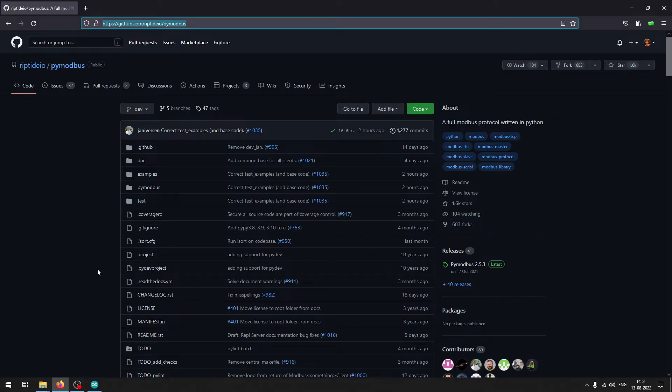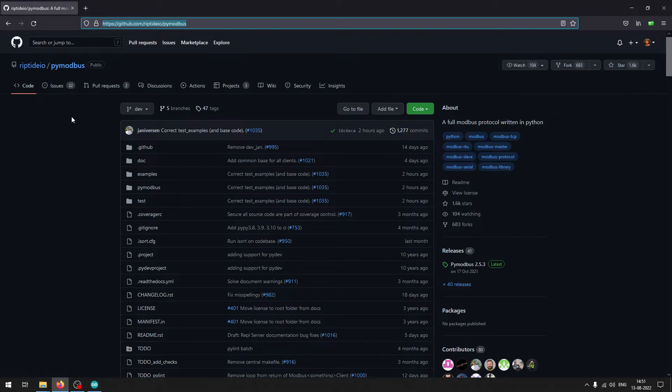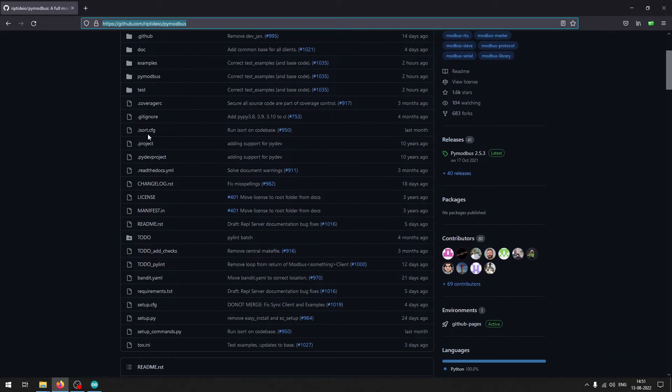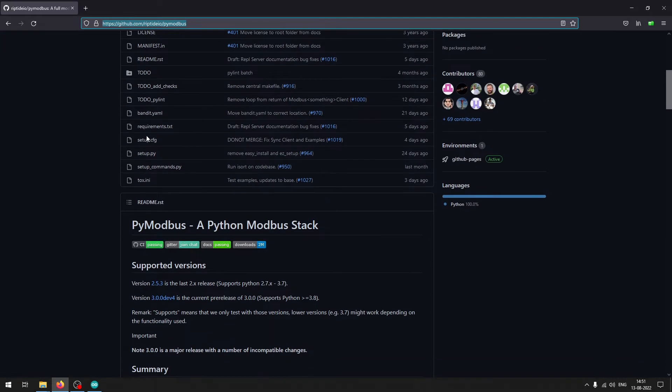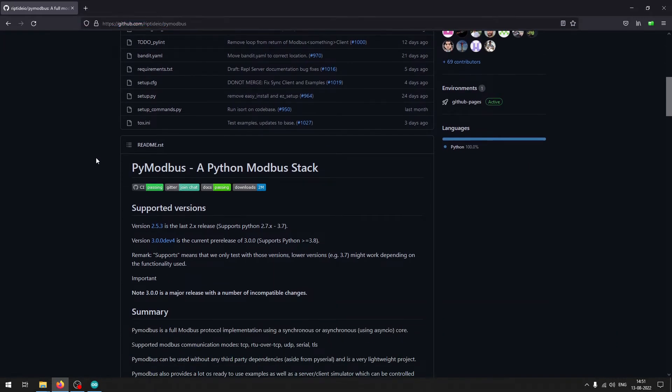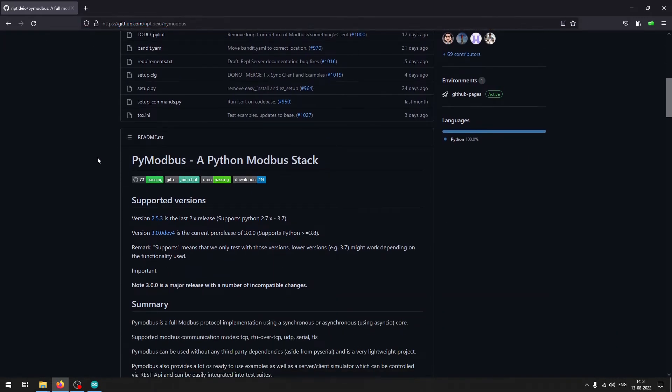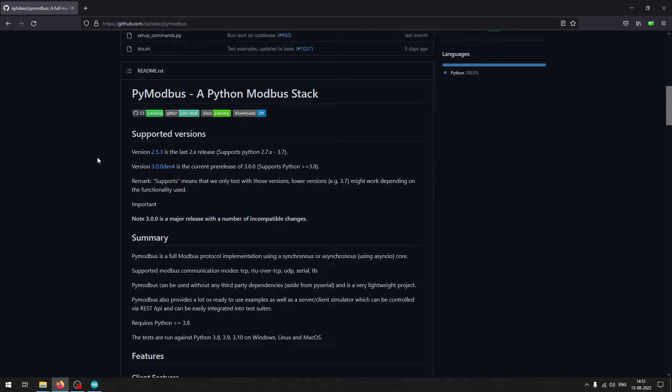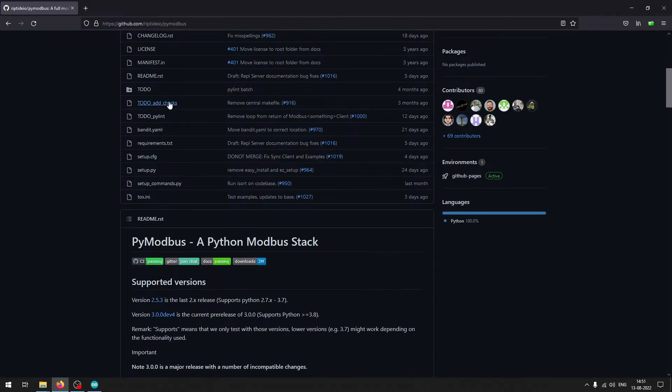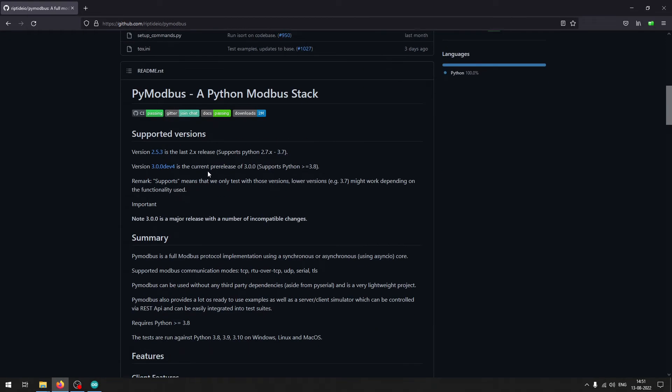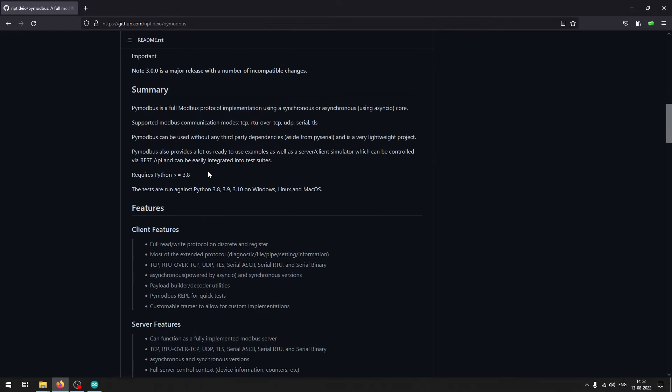Now over to the software part for this code development. I will be using the PyModBus library which is available in Python. This is the GitHub page for that particular library and you can install it by just pip install PyModBus and it will automatically get installed in your system. Here you can see it supports the TCP, RTU over TCP, UDP, serial, and TLS.